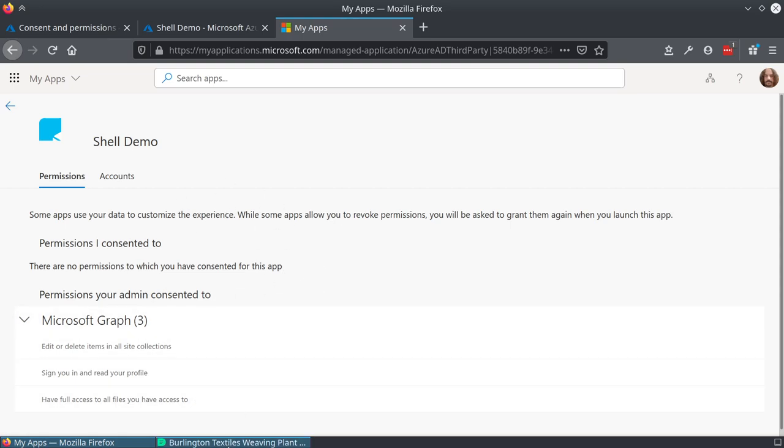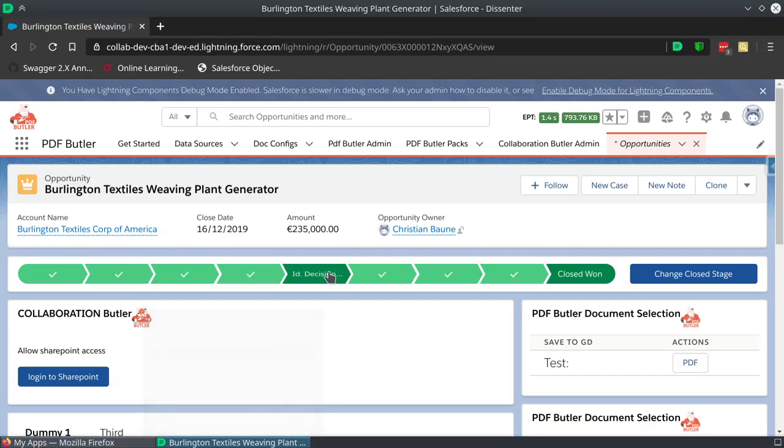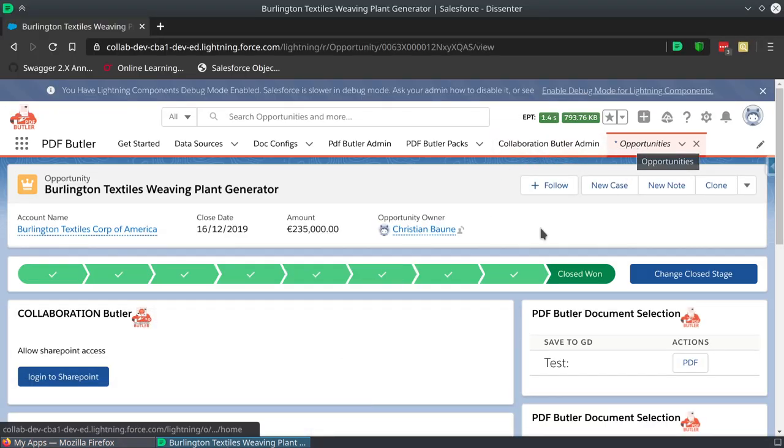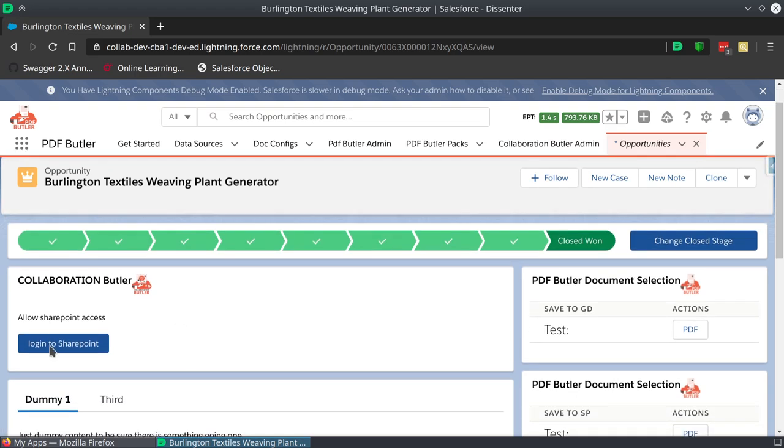Okay, now that we see that, we can see the application itself. So I'm in the opportunity page, but that's not important. What is important is this Collaboration Butler widget, which is the application. When I click there, it will just do the OAuth procedure.